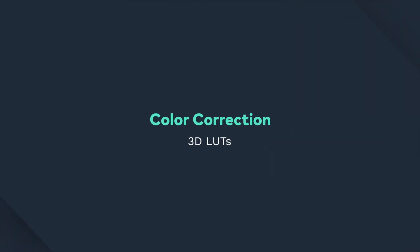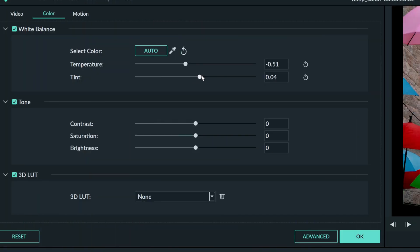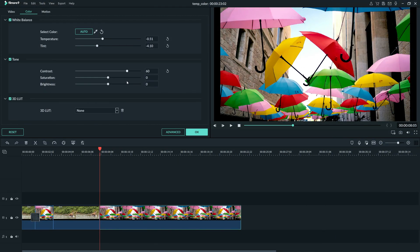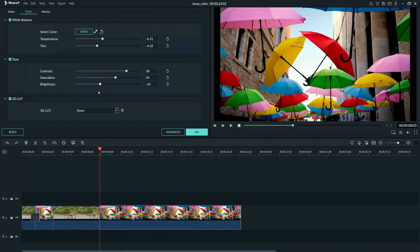Hey guys, in this video, we're going to look at Filmora 9's different color tools, and take a look at some 3D LUTs. Color correction is the act of fixing visual issues in your video by adjusting the light and the color levels. Color correction is one of the most important steps in making your footage look natural and consistent.